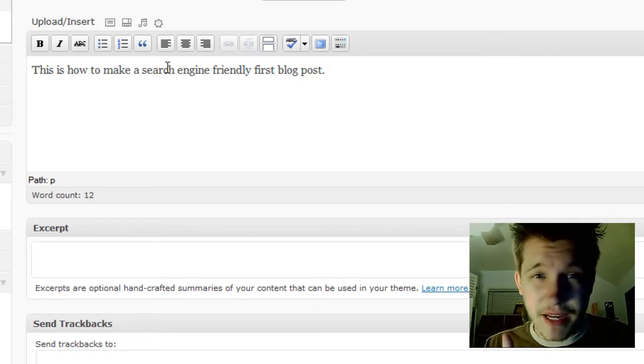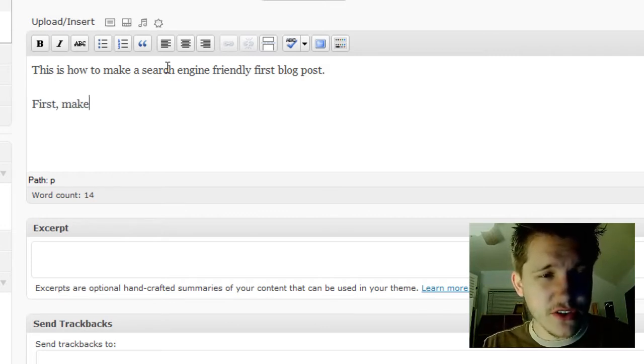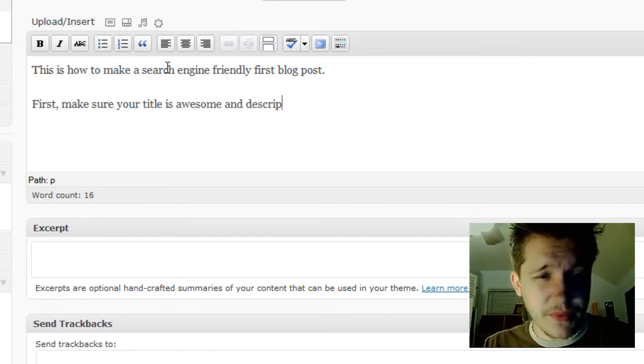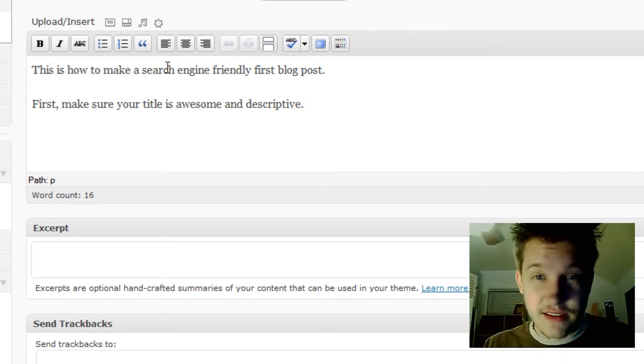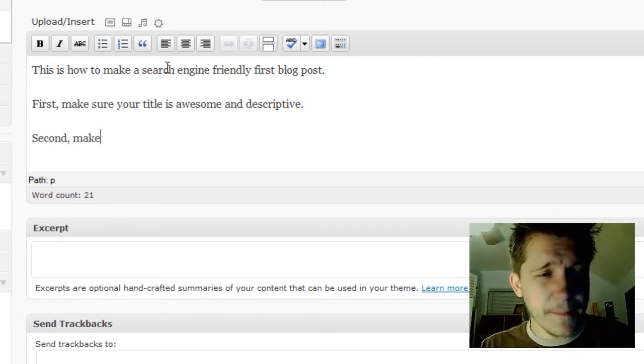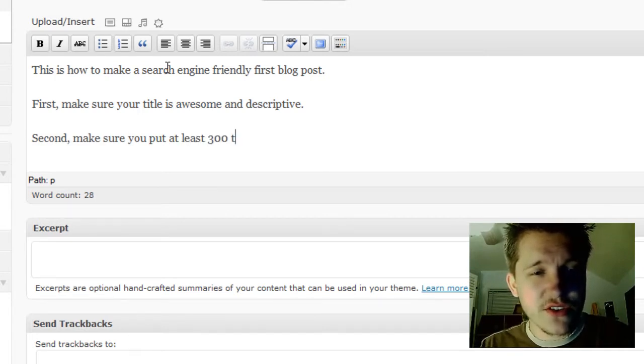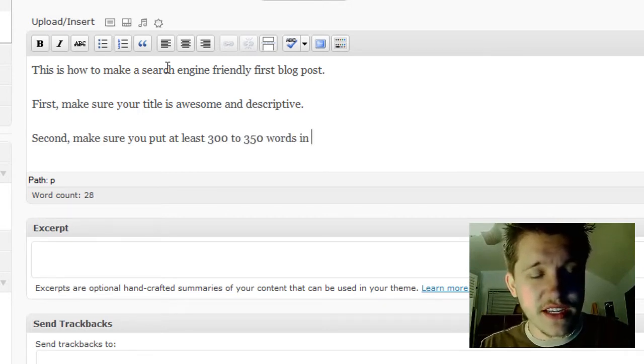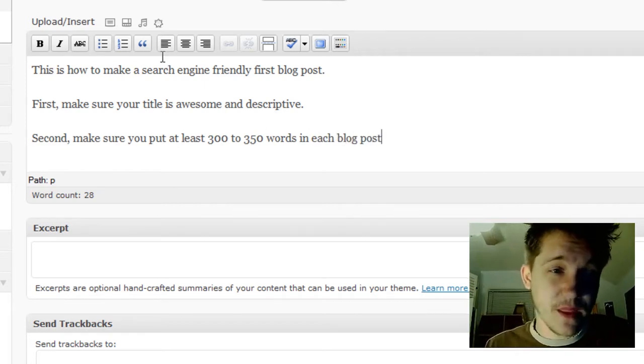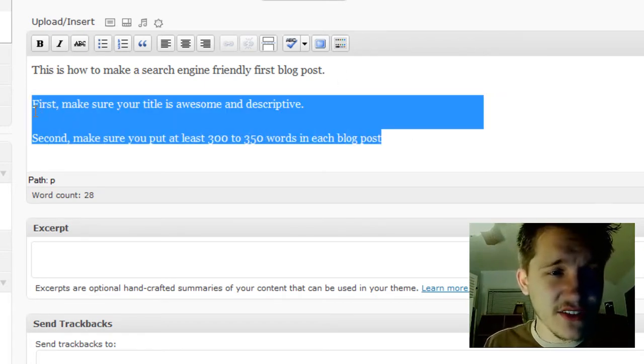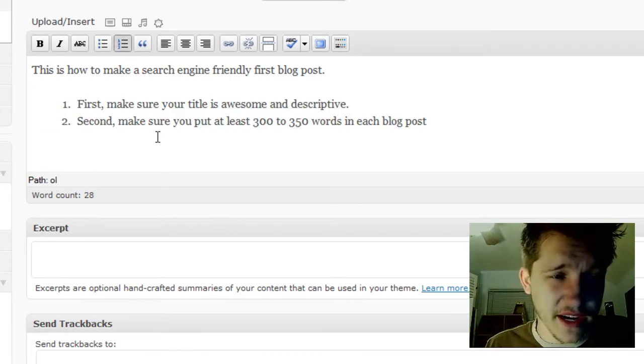Let me make an itemized list. First, make sure your title is awesome and descriptive. Second, make sure you put at least 300 to 350 words in each blog post. Now I'll highlight these and create a numbered list.